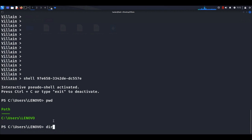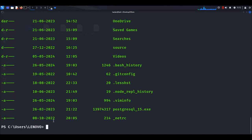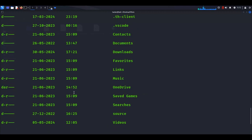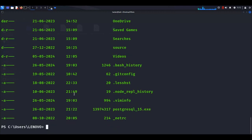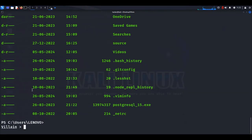You can check which directories and files are present there. We have now successfully gained remote shell access of the Windows machine. We can also share this shell access with other Kali Linux machines on the same network.